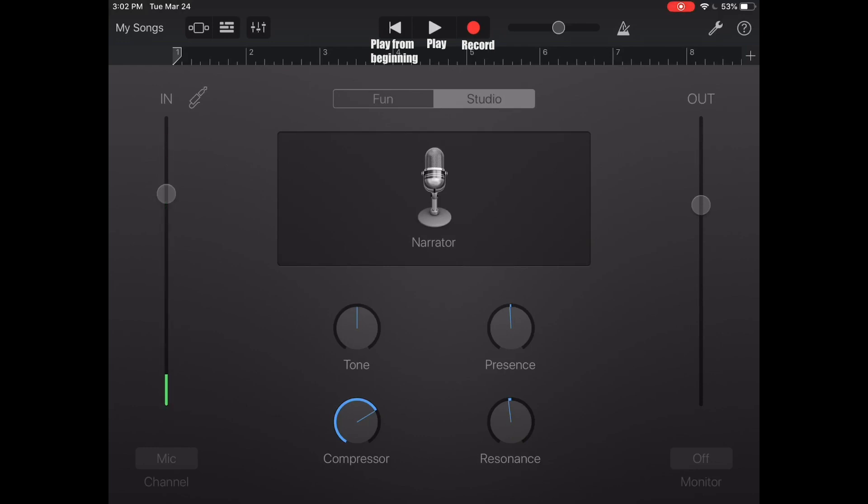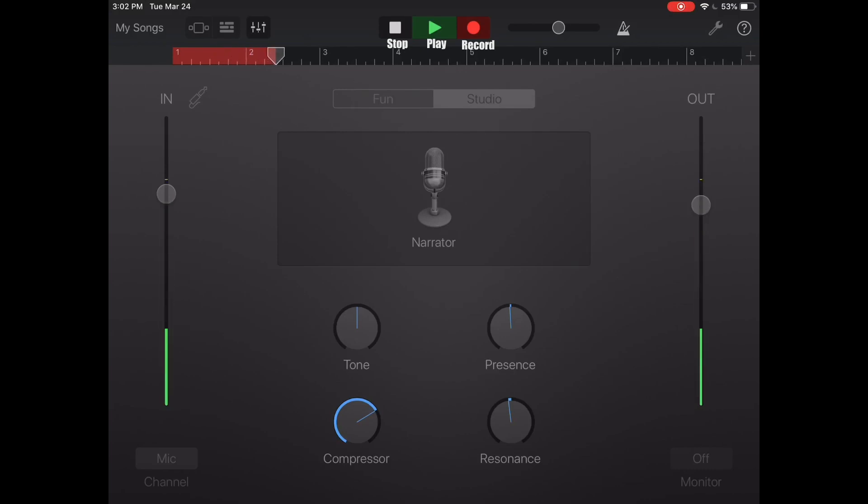And then to record you're gonna press the red circle and then when you want to stop you just press the square when you're done.